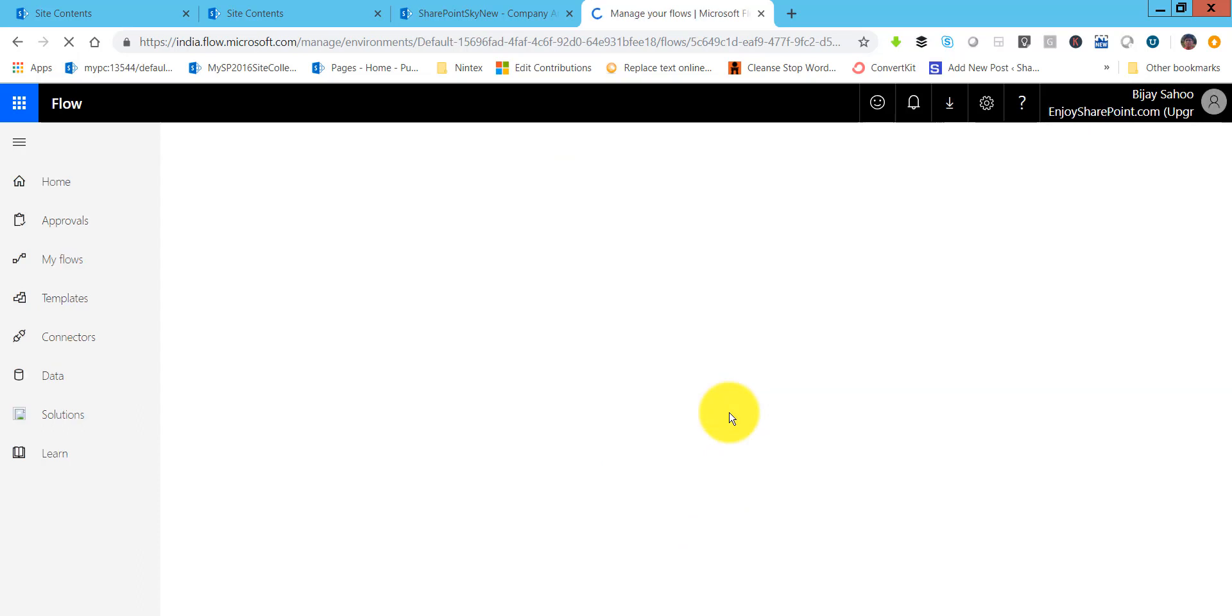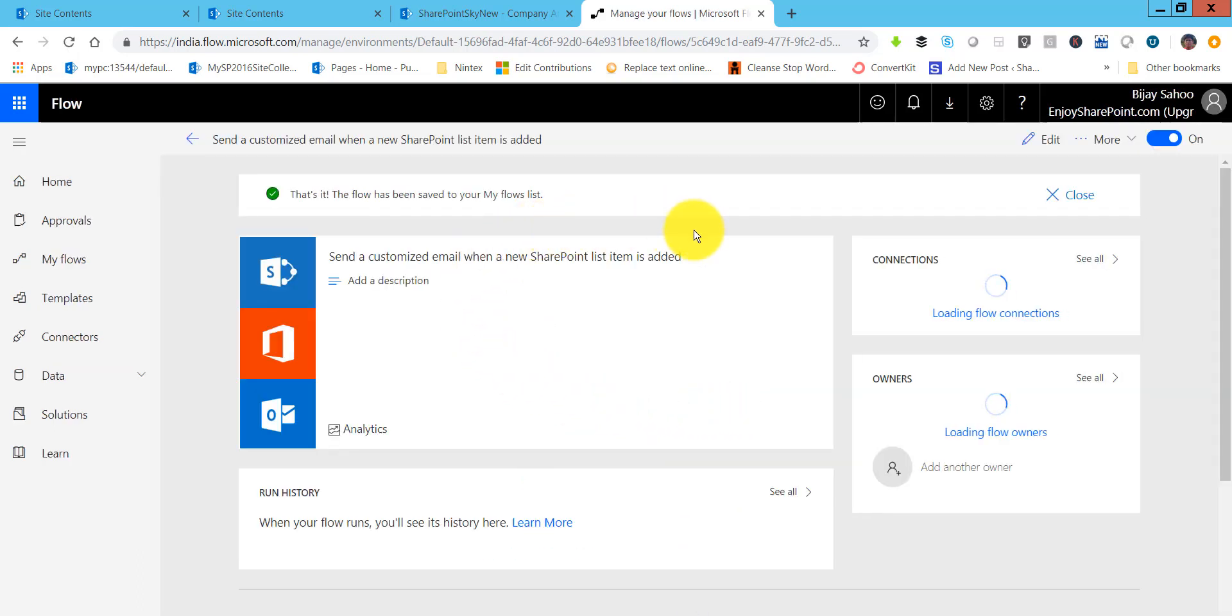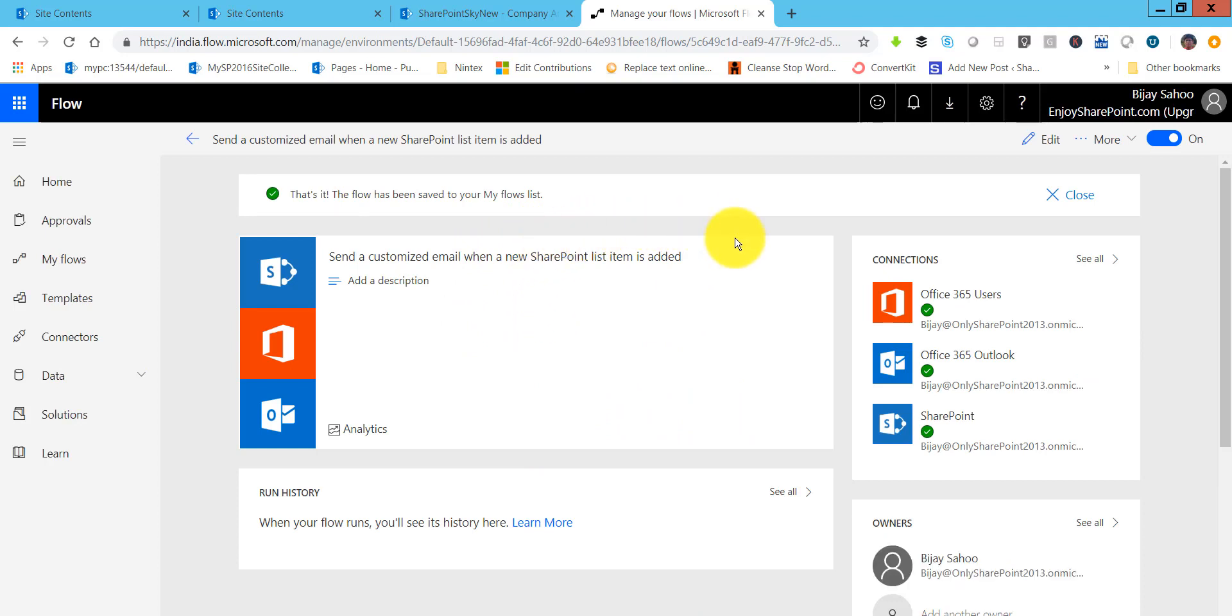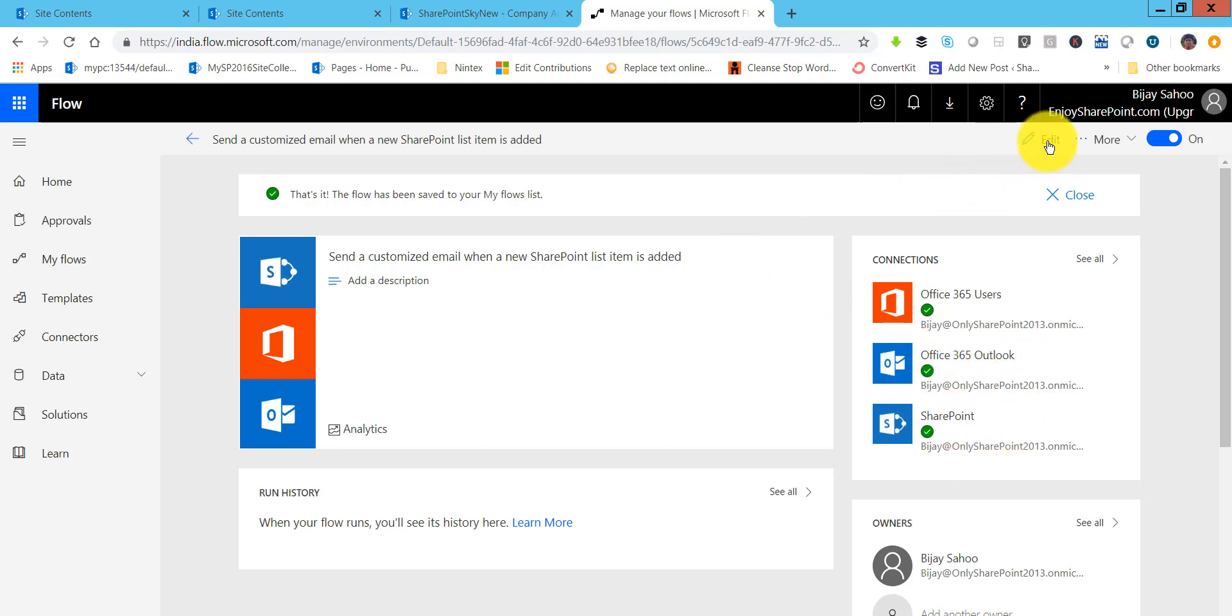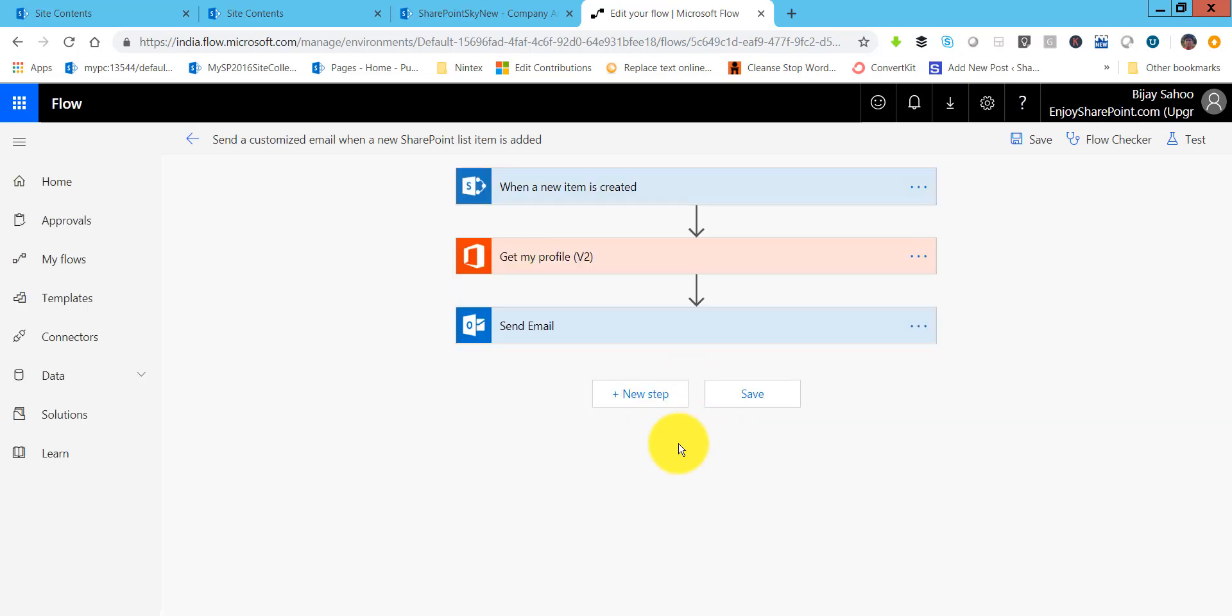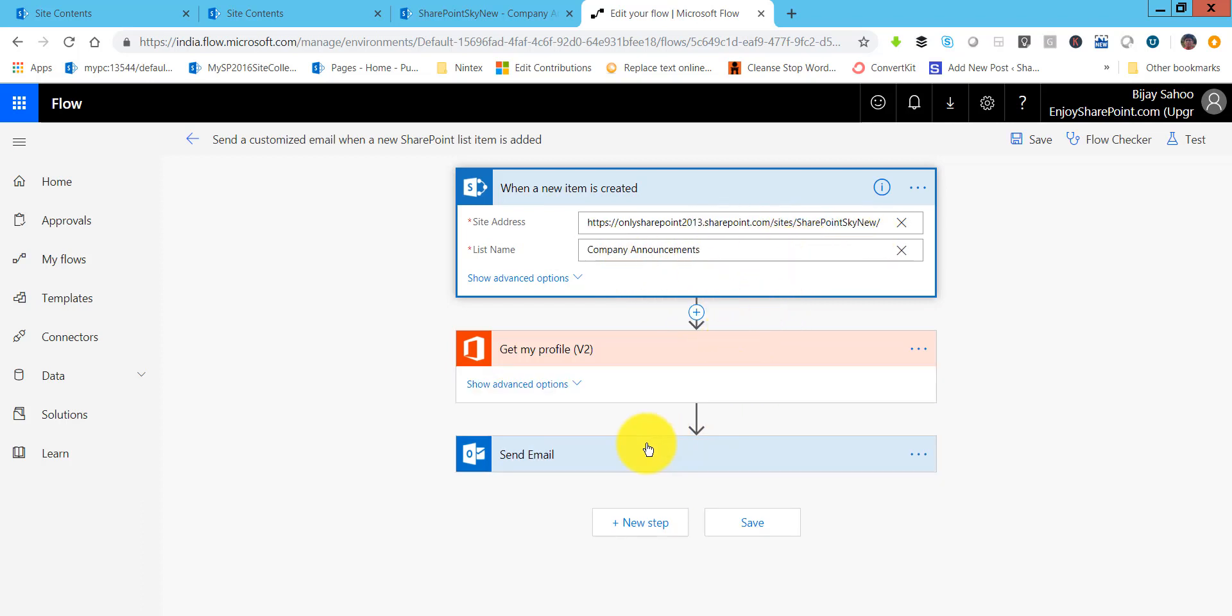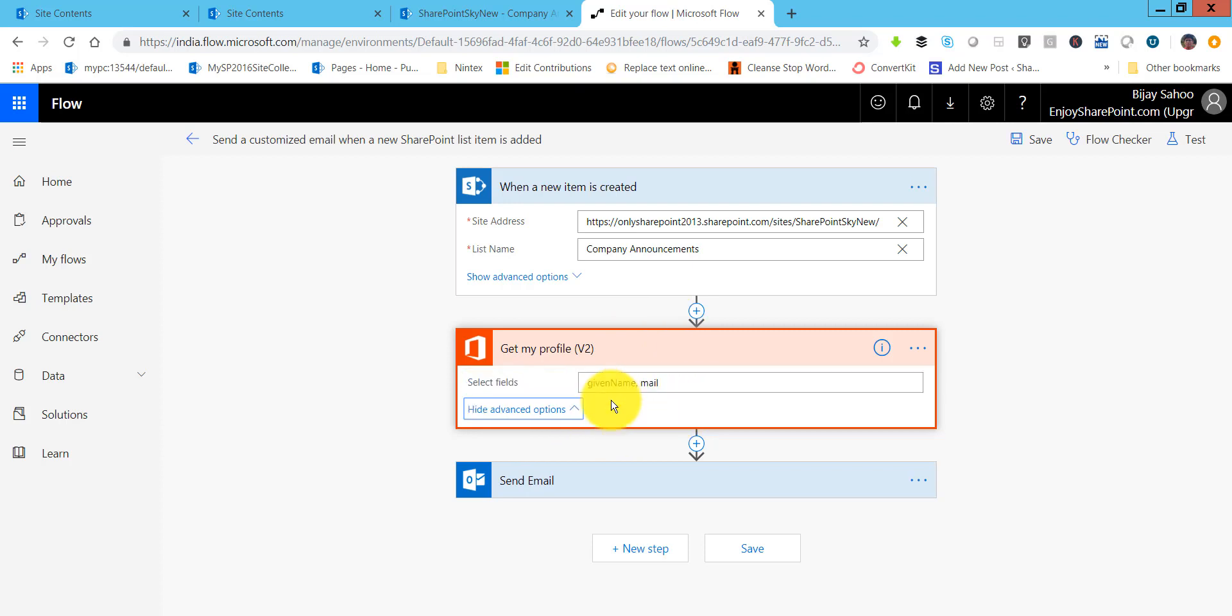Now if the list is not coming then you can add the custom value and give the list name as well if it is not appearing there. This is the flow that has been created and this is the connection that has been already made. Click on edit and it will open the edit box. This is our flow. You can see both the things will be there: site URL and then the company announcement. Then it will retrieve their profile details, name and the email.